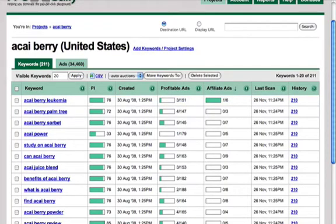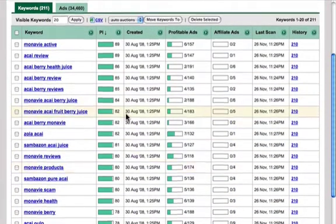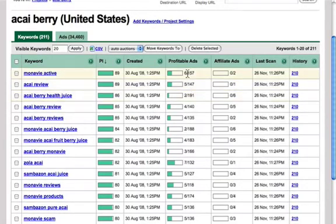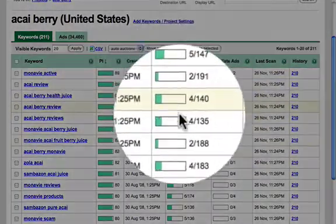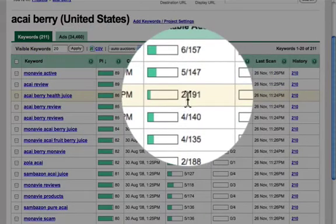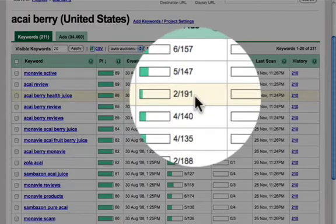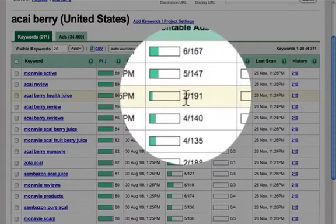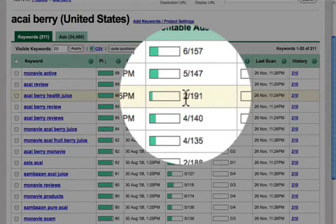If we go back and click the PI index, we see the keywords sorted by the profitability indicator. One thing to note is that, for example, Akai Berry Health Juice has two profitable ads out of 191 ads that pop up for this keyword — only two have been there long enough for PPC Bully to consider them profitable. If an advertiser has run a certain ad on a certain keyword for a long period of time, they're either stupid or profitable. So the longer an ad runs for a particular keyword, the higher the chances are that the keyword and ad combination is profitable to the advertiser.